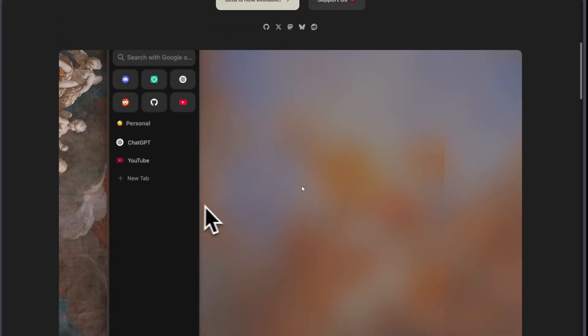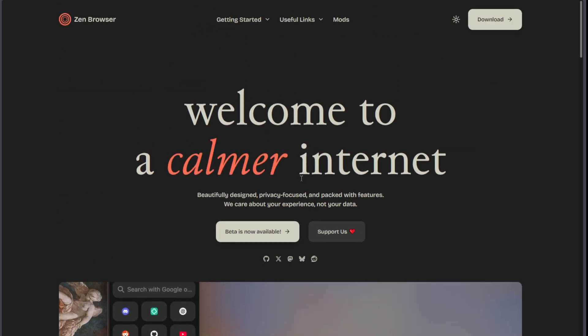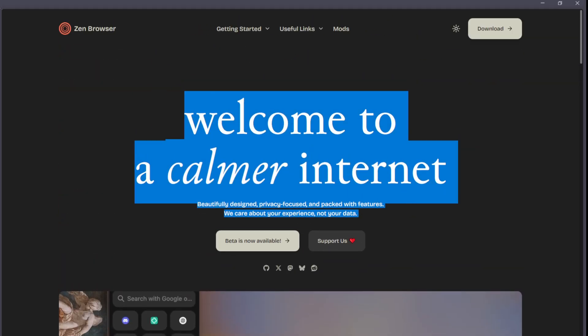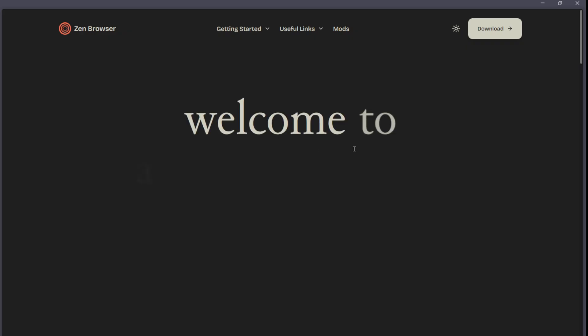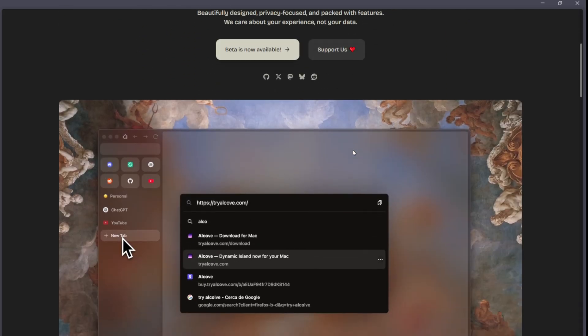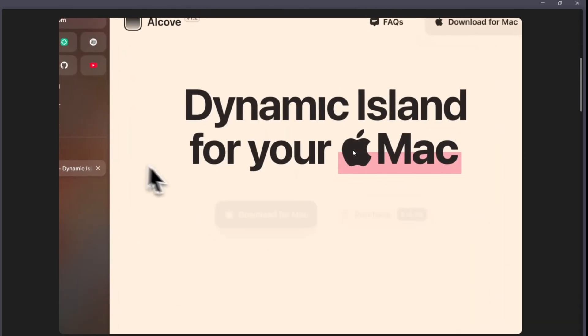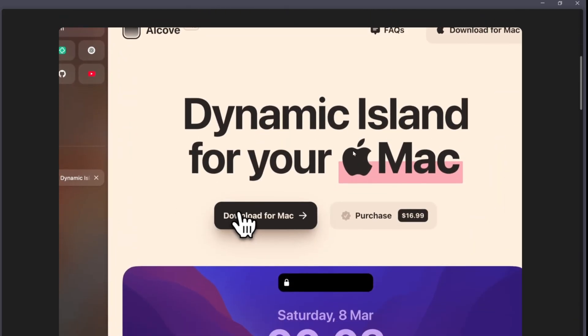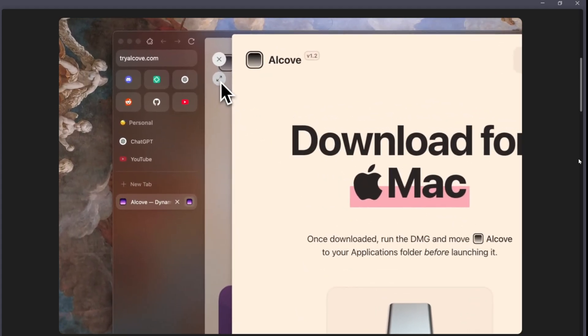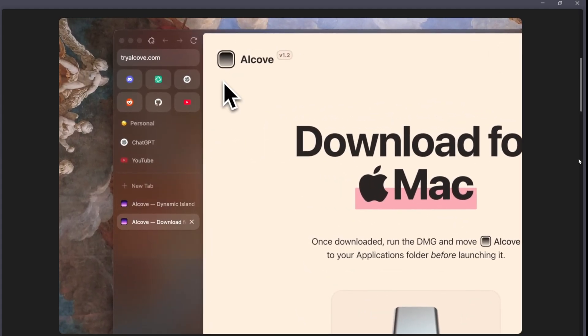Zen Browser, on the other hand, focuses on design, aesthetics, and workflow improvements. It offers split views, vertical tabs, glance mode for previewing links without opening new tabs, and a compact mode to reduce distractions.